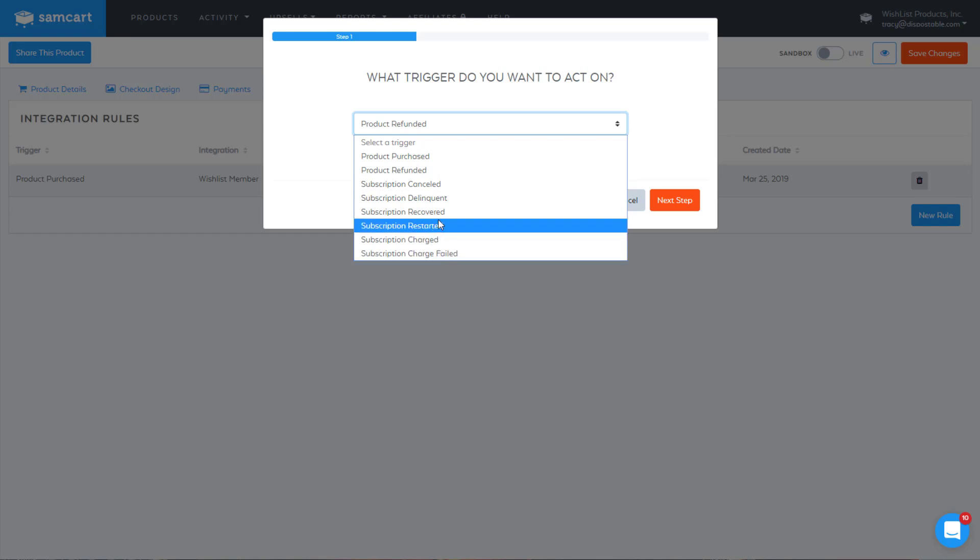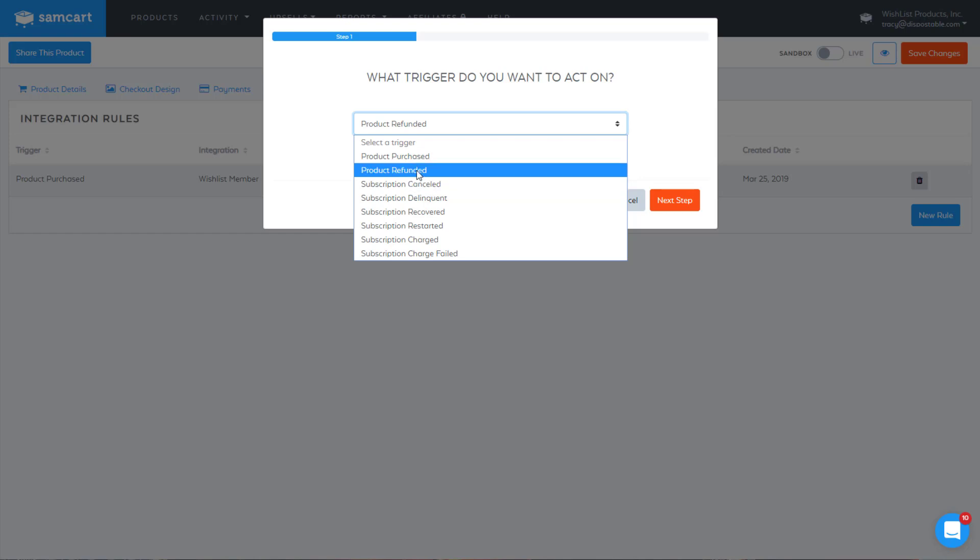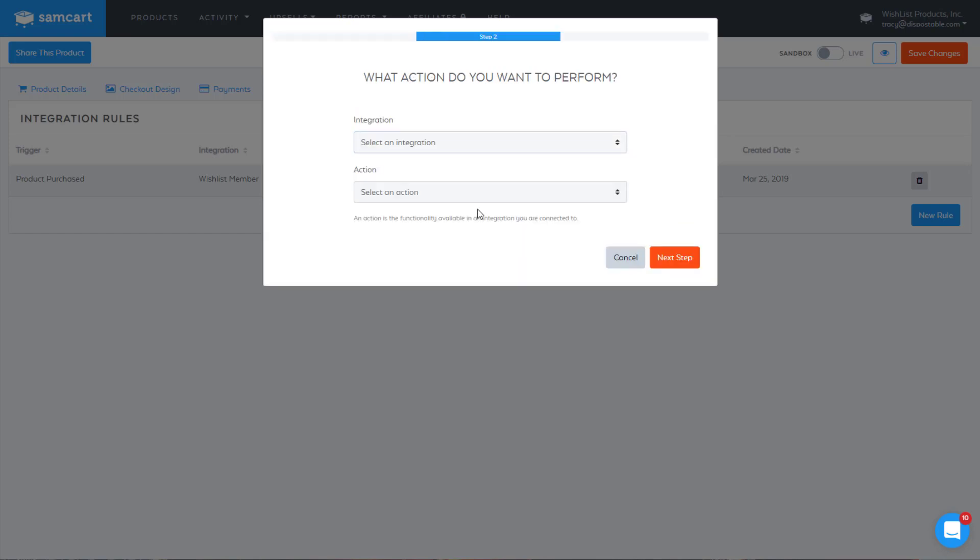Restarted, charge failed, recovered, doing good—these are all kind of in between cases. The main one that if you're doing subscriptions is subscription canceled. If it actually goes on and is fully canceled, you would want to remove them from a level. Product refunded, that's the one we'll select here. Hit next step.